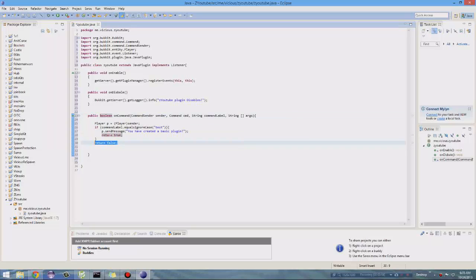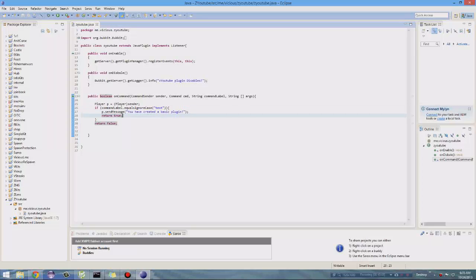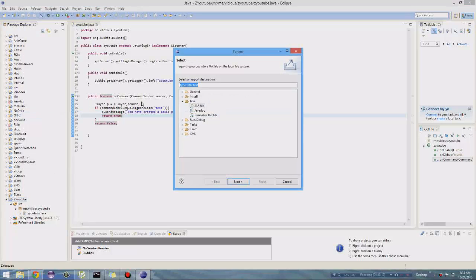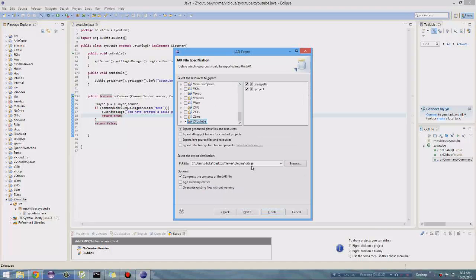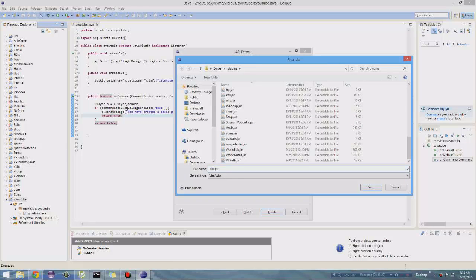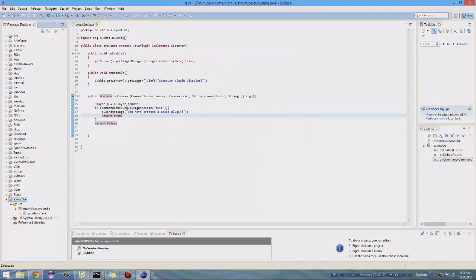Now let's export this. Right-click your Java project, go to Export, then JAR File, hit Next, and browse to a location. I'm going to put it in my server's plugins folder and call it test. Save that and hit Finish. Now I'll be back once I'm on Minecraft testing this plugin.